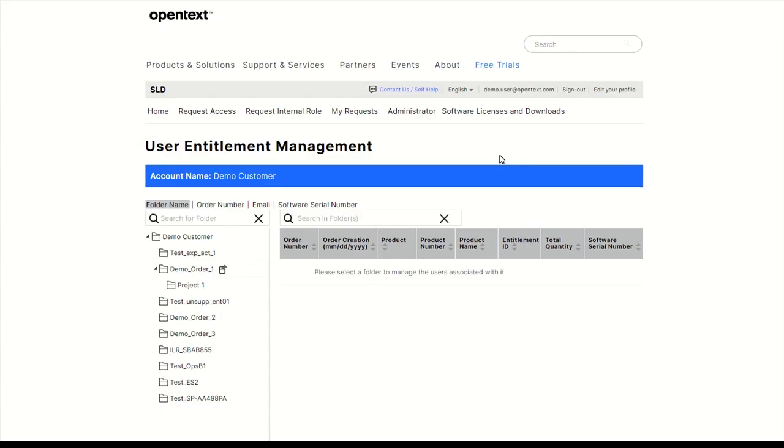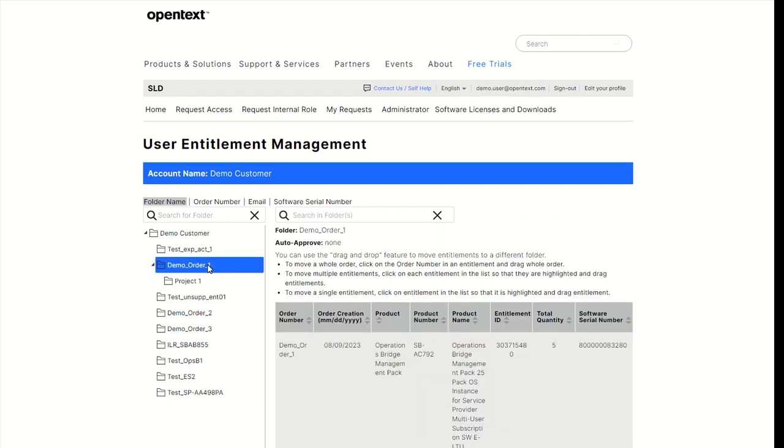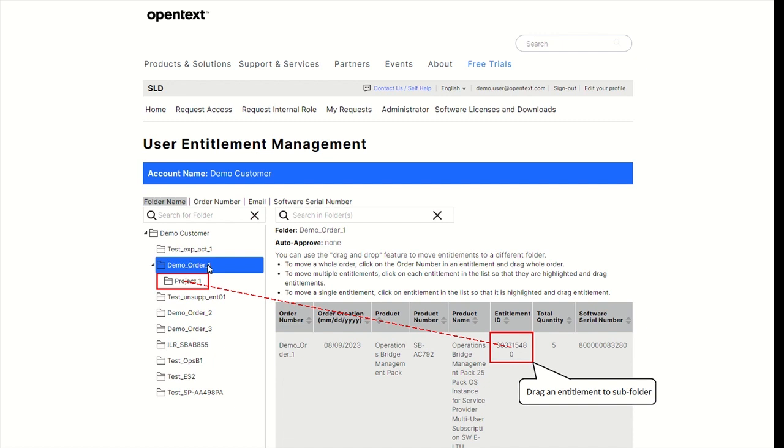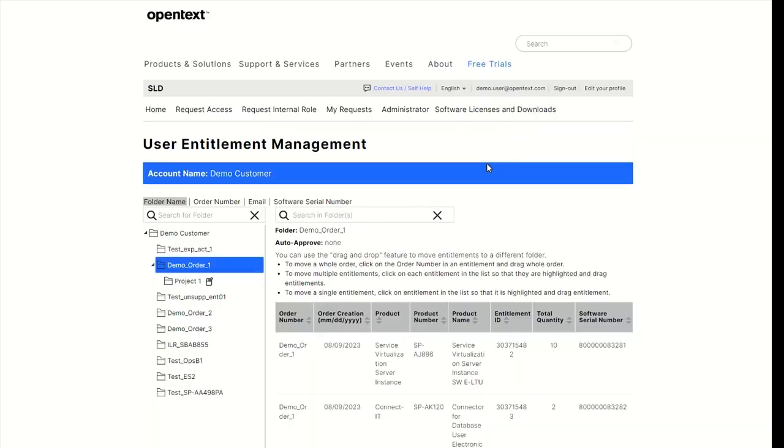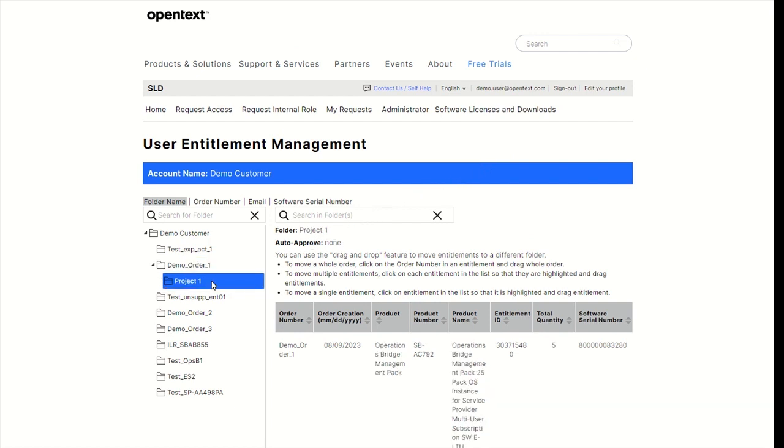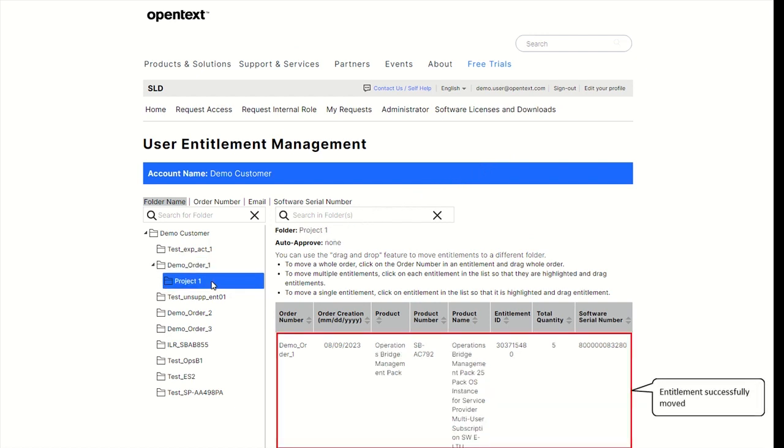Go back to the parent order. Select the entitlement you wish to move and drag it to subfolder Project 1. Make sure you pick the entitlement and not the order in the first column. Open Project 1. The license entitlement was moved successfully.